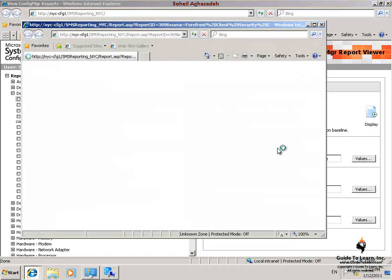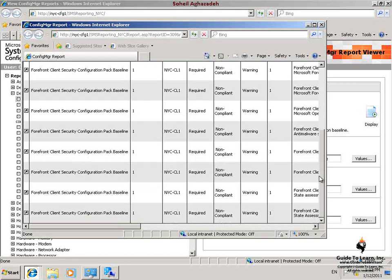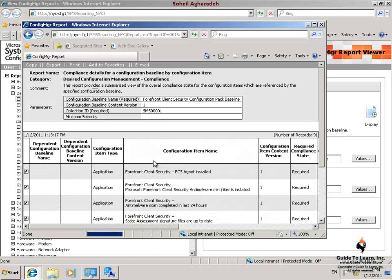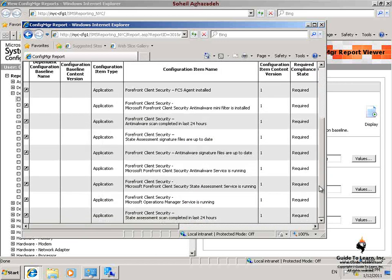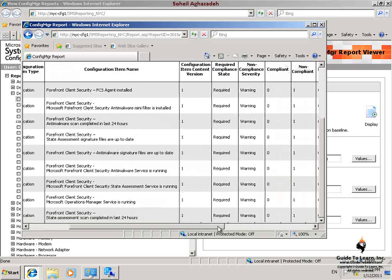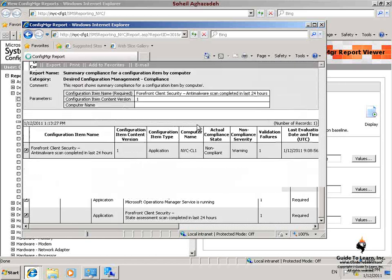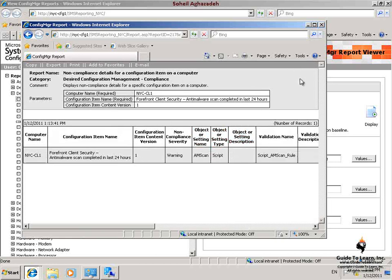In this report, I scroll down to the first line that indicates nyc-cfg1 in the Computer Name column and includes the configuration item name of Microsoft Forefront Client Security Anti-Malware Mini Filter is installed. The state displays as Non-compliant. In the Compliance Details for a Configuration Baseline by Configuration Item reports, none of the configuration items are compliant. I have viewed the desired configuration management report available on the client and viewed the reports available from the site server.